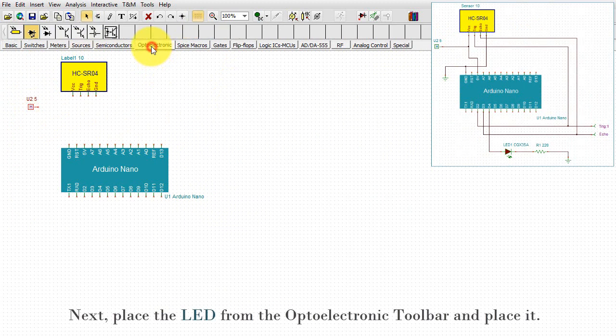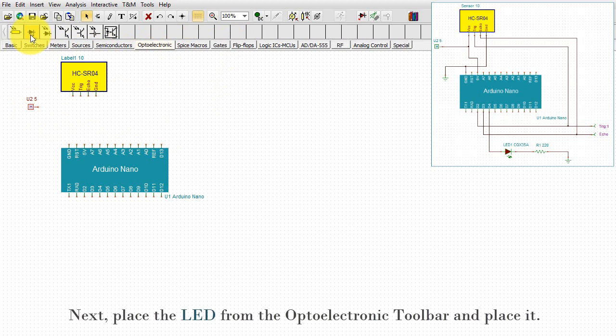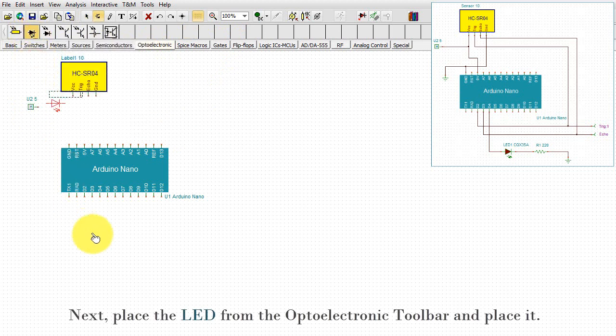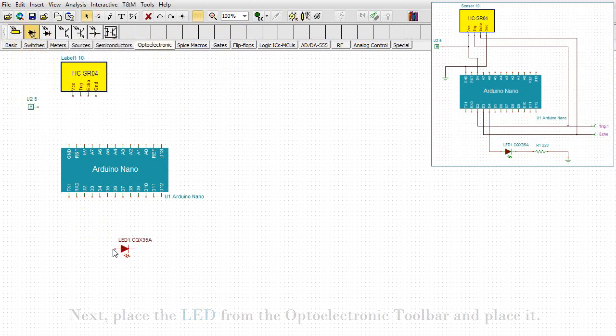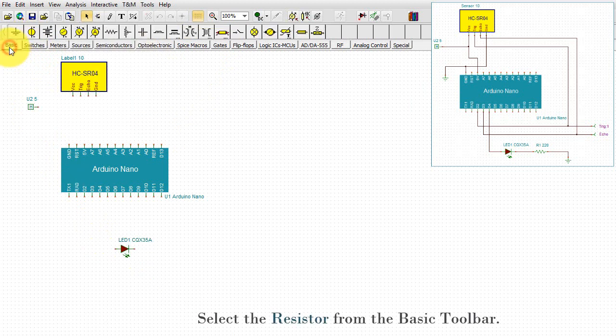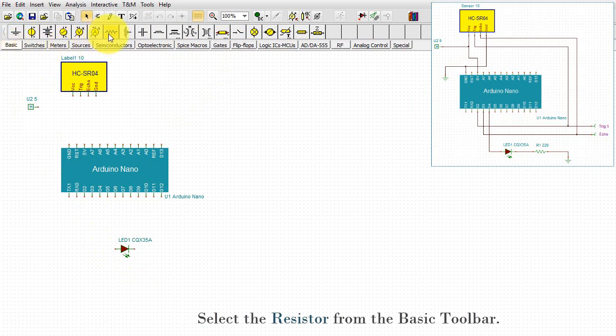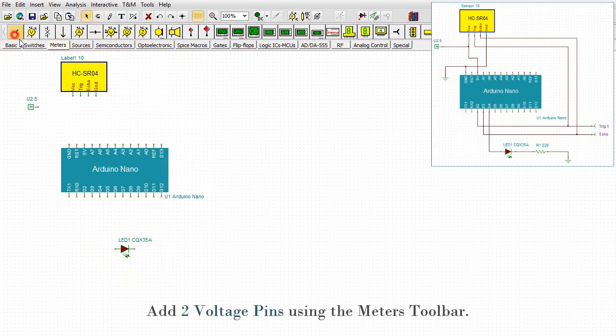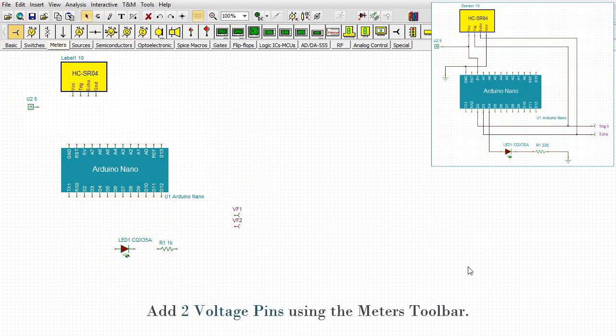Next, select the LED from the optoelectronic toolbar and place it. Select the resistor from the basic toolbar. Add two voltage pins using the meters toolbar.